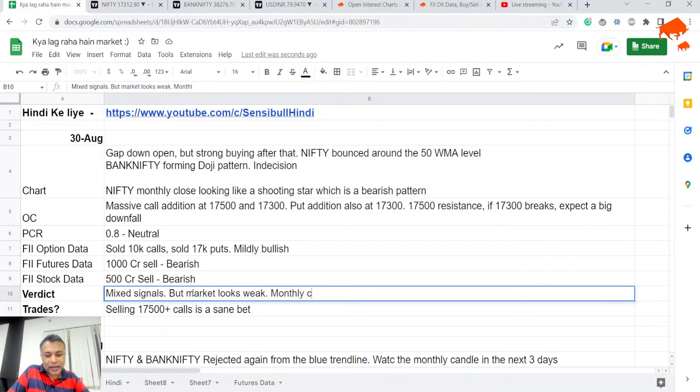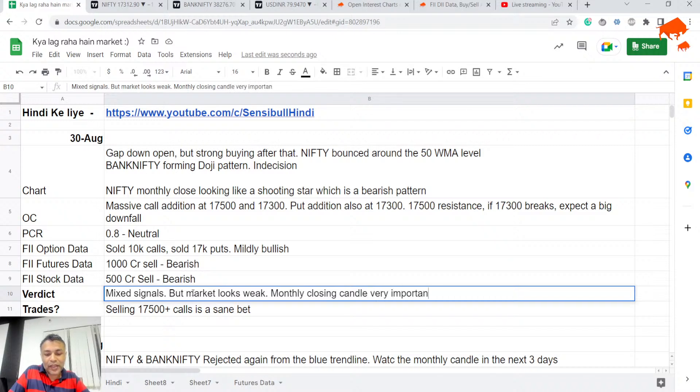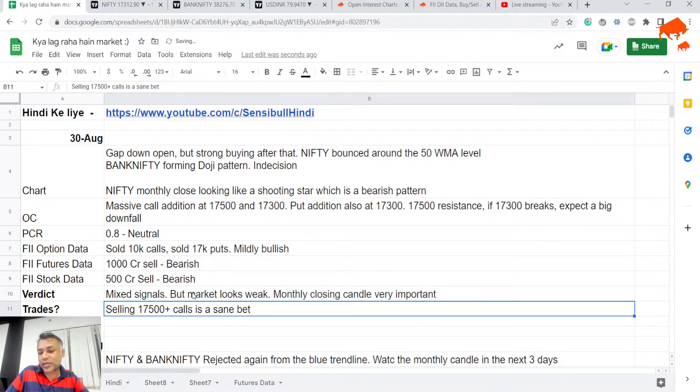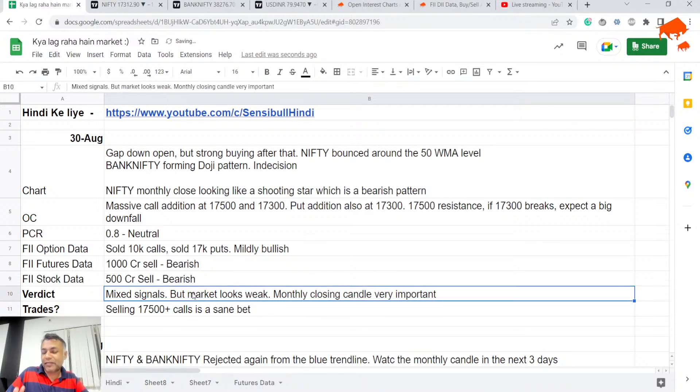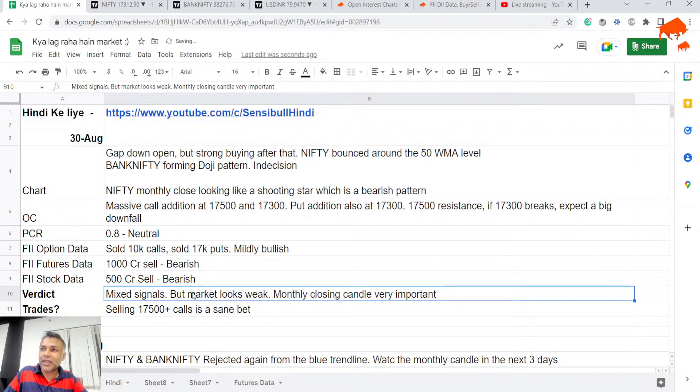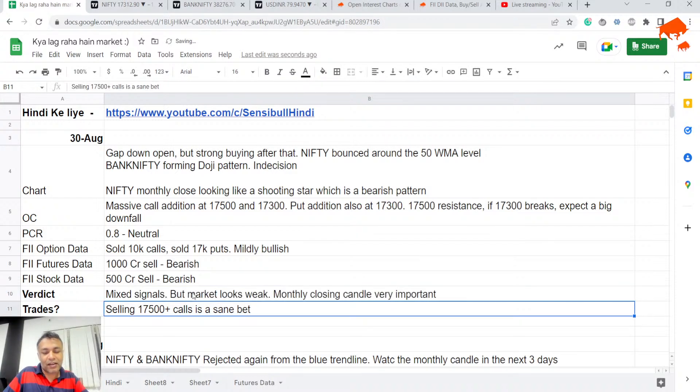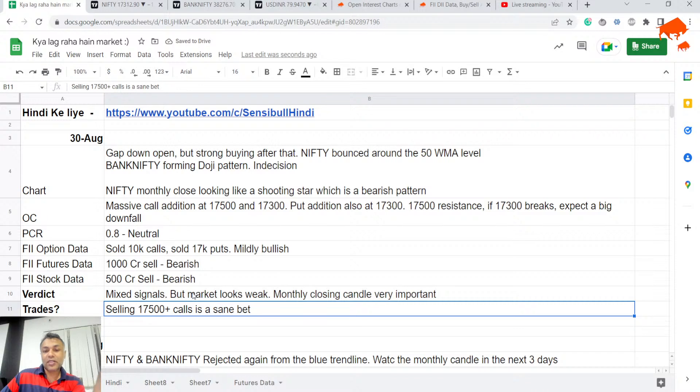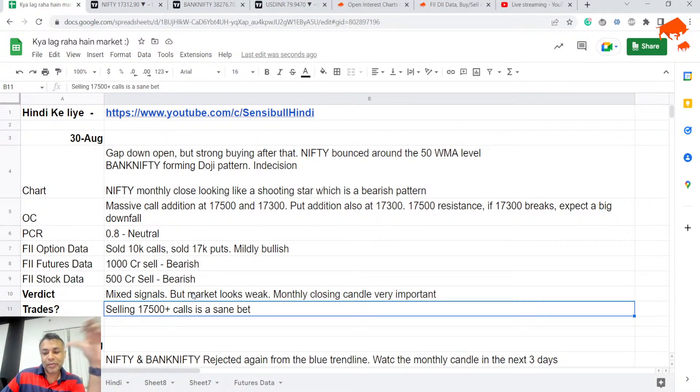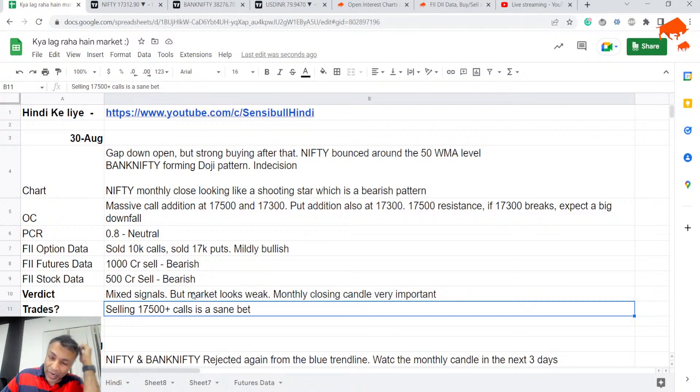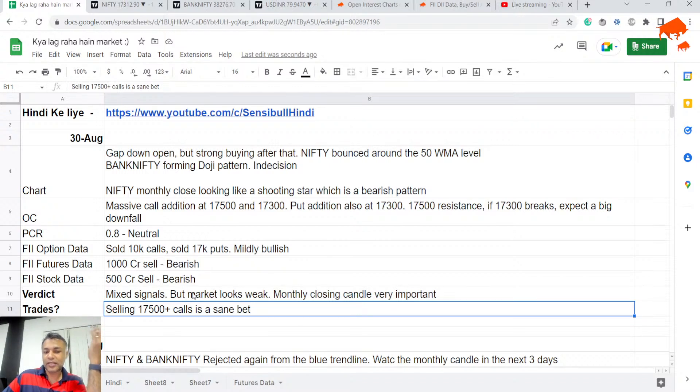Monthly closing candle very important. If tomorrow we have a strong close, then monthly closing candle will not be a shooting star and Nifty might get a second life. But if tomorrow it's a negative closing, we will end up having a shooting star with a red body - that will be massively negative. For me right now, there's a threat on the downside, not much threat on the upside. For this expiry, I won't sell puts because if tomorrow something gets broken, we're going to get a massive downfall. I would sell 17,500 calls for this expiry.